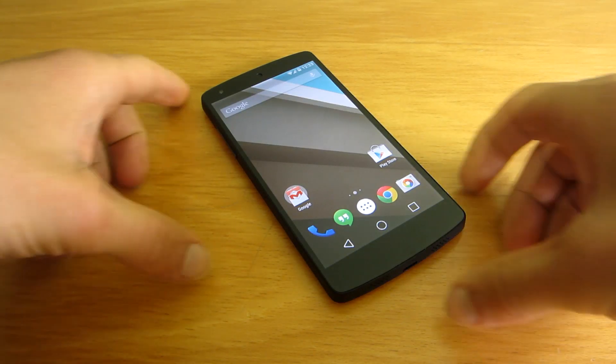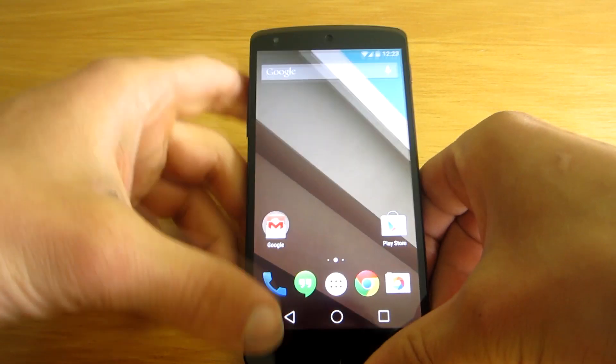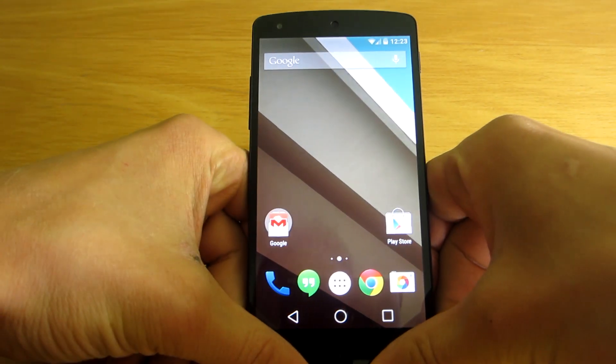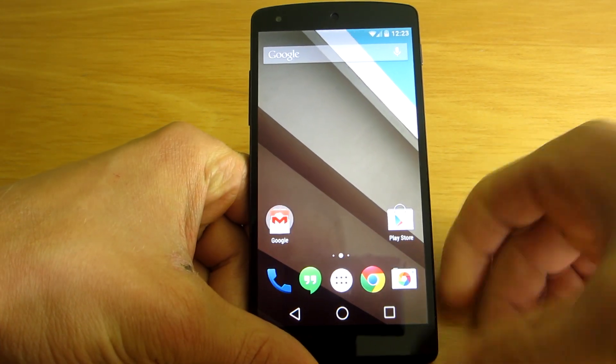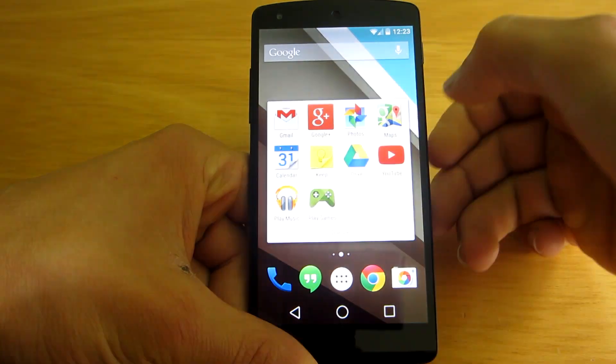Hey guys! In this video I want to show you the new Google keyboard that's present on Android L.